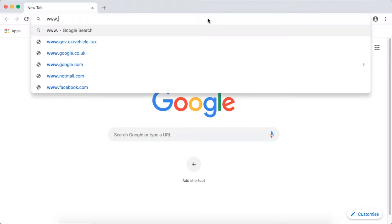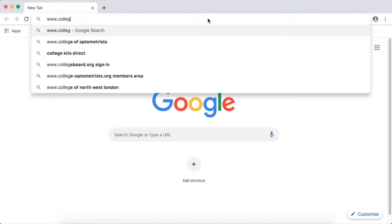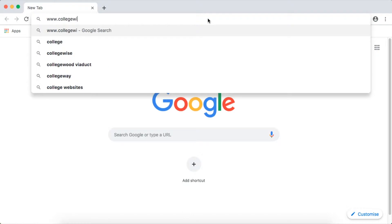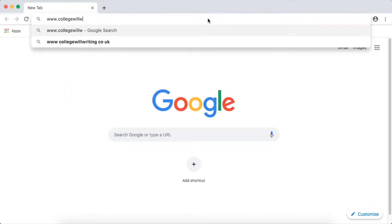Welcome to our video of how to access the online CPD. First, visit www.collegewillwriting.co.uk.